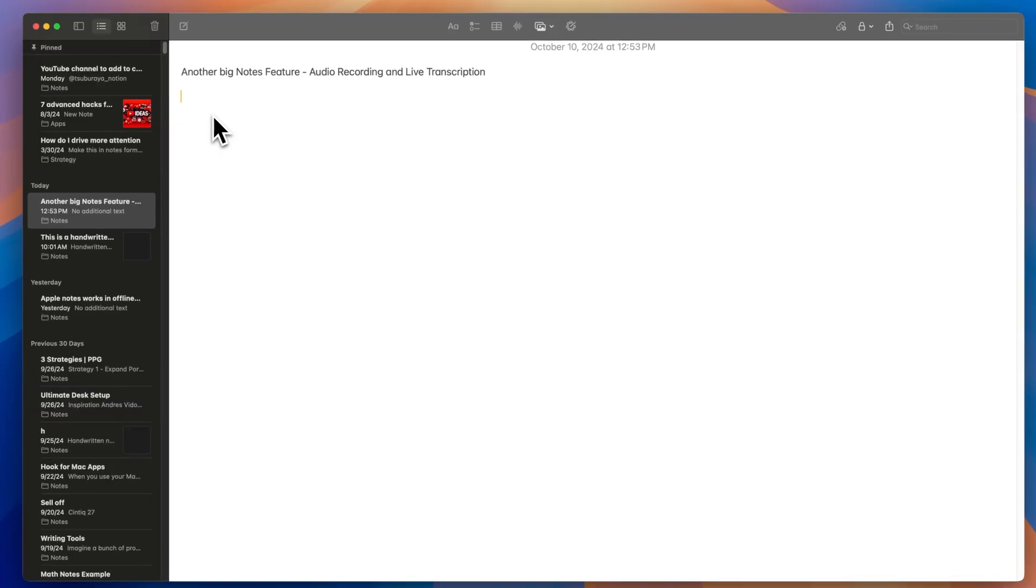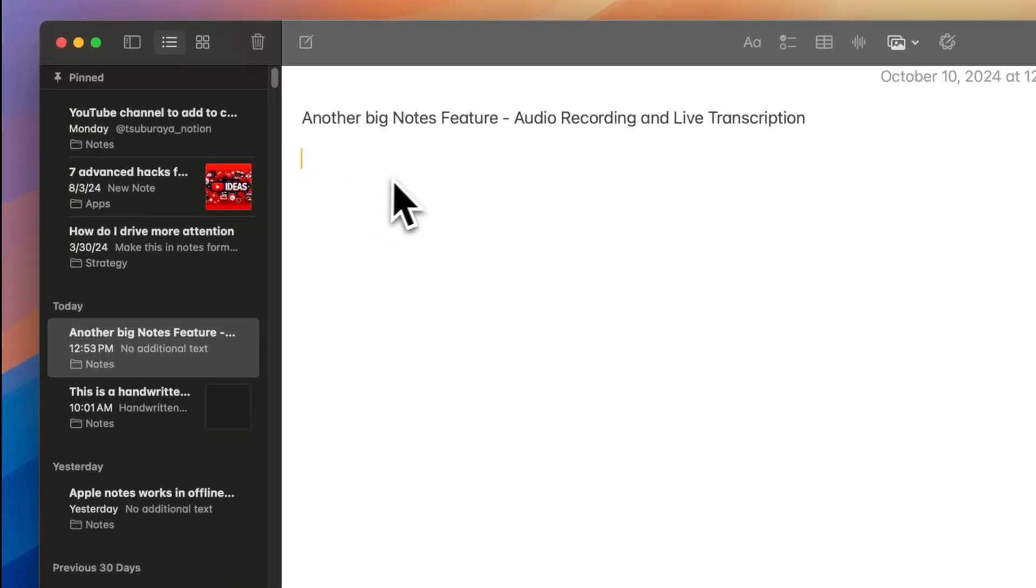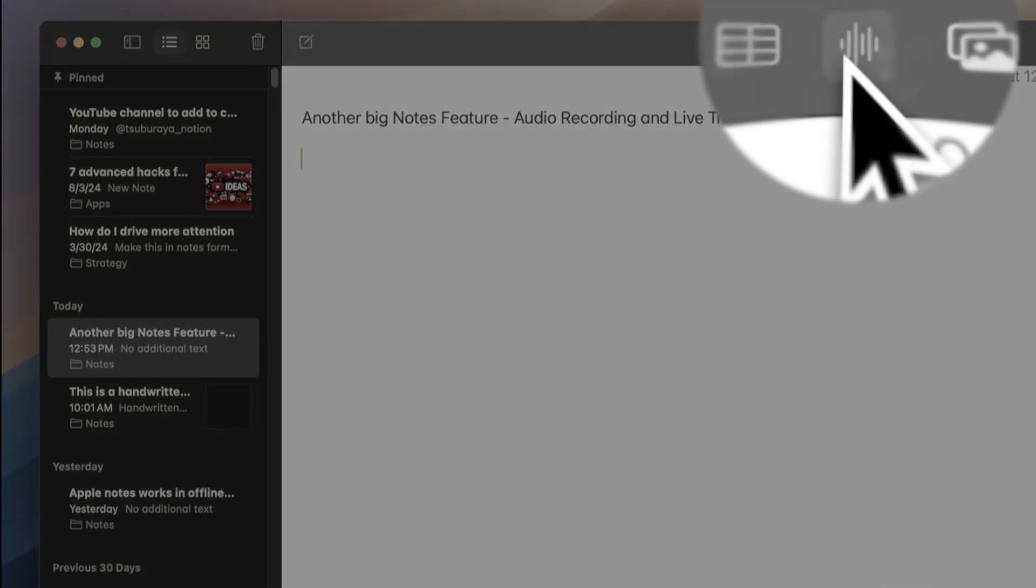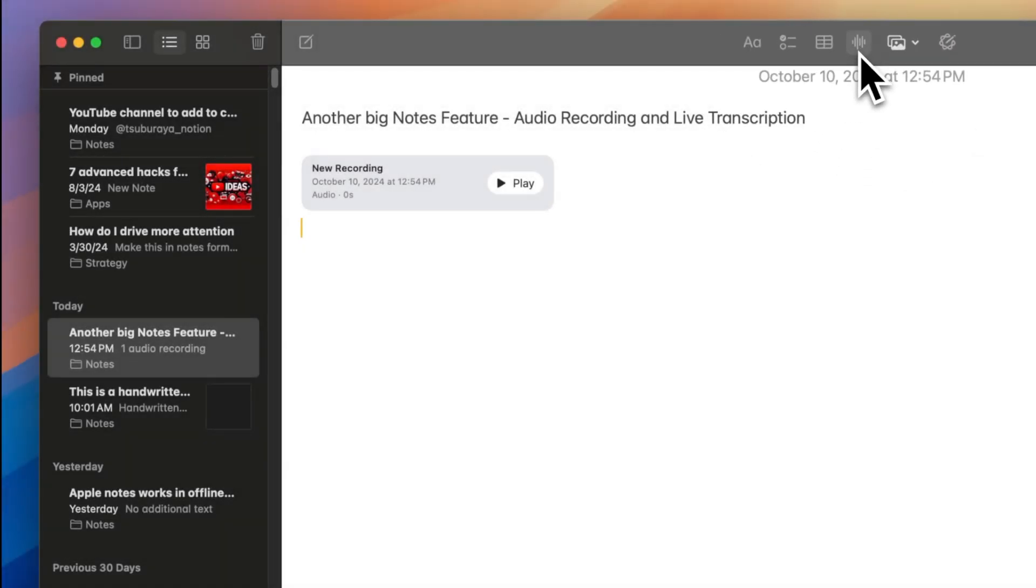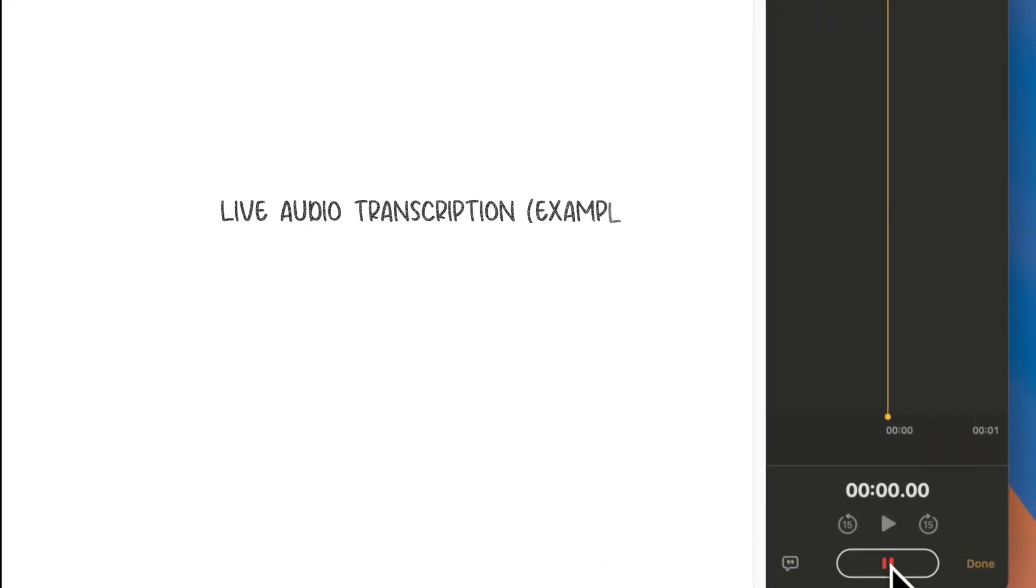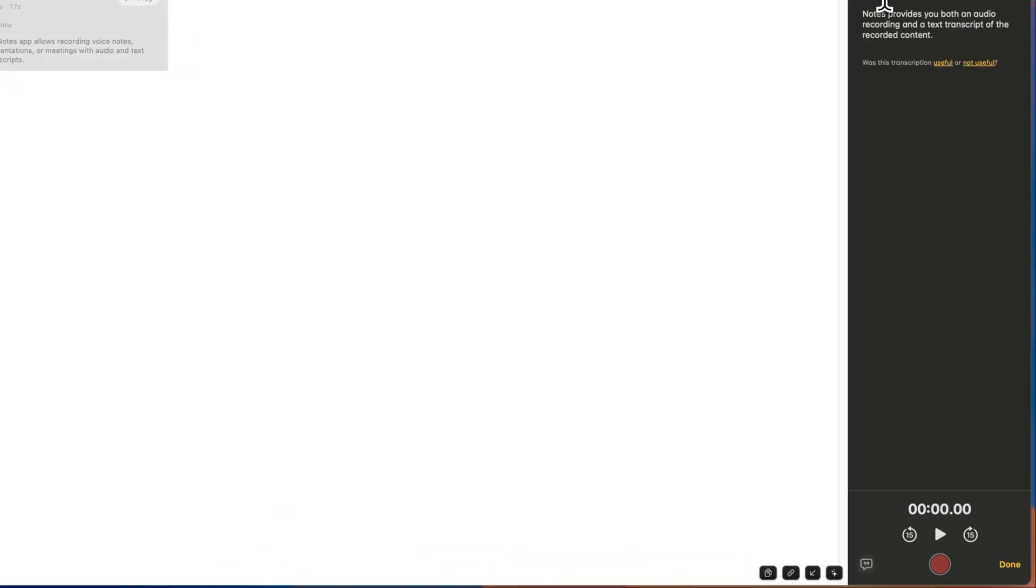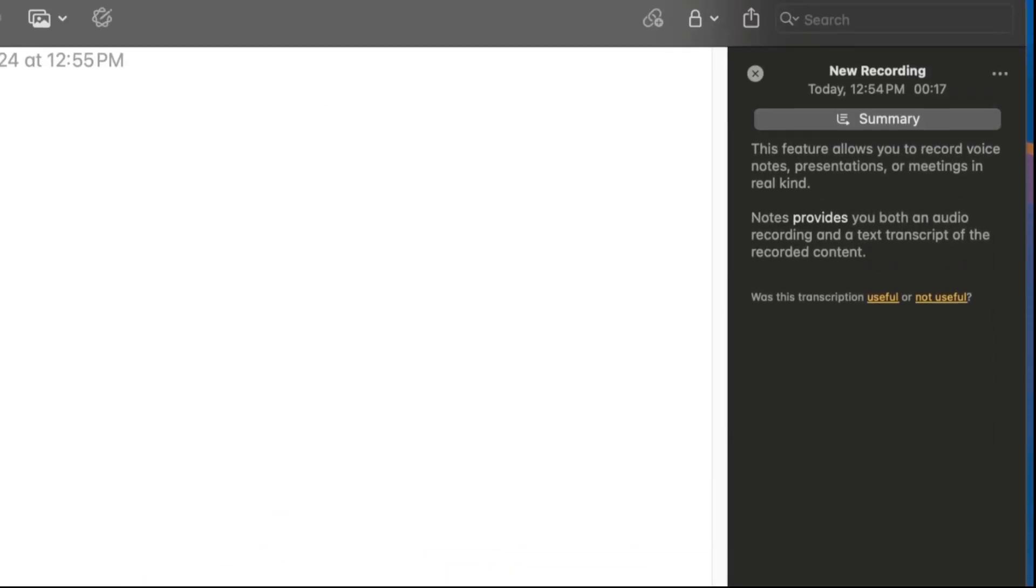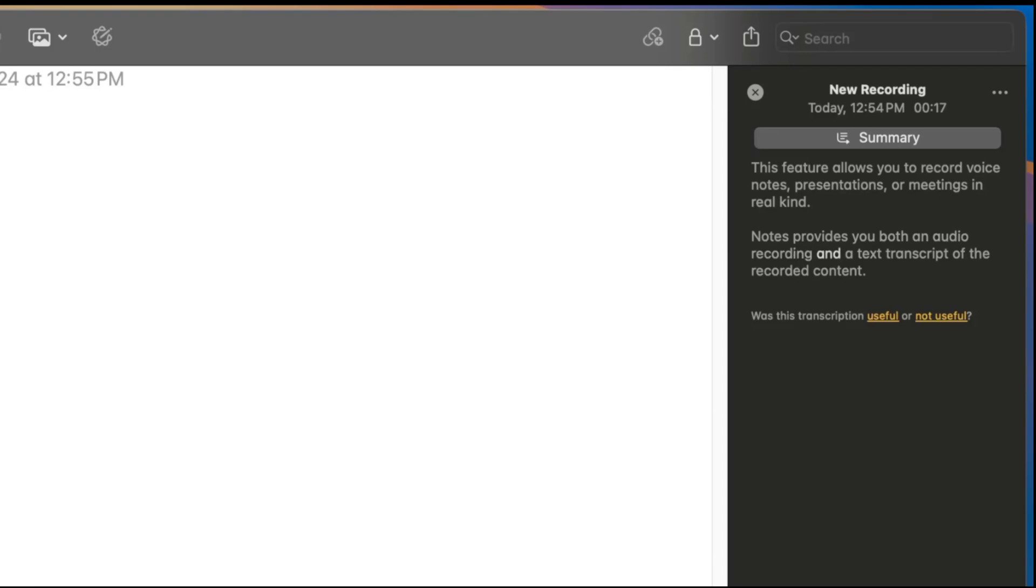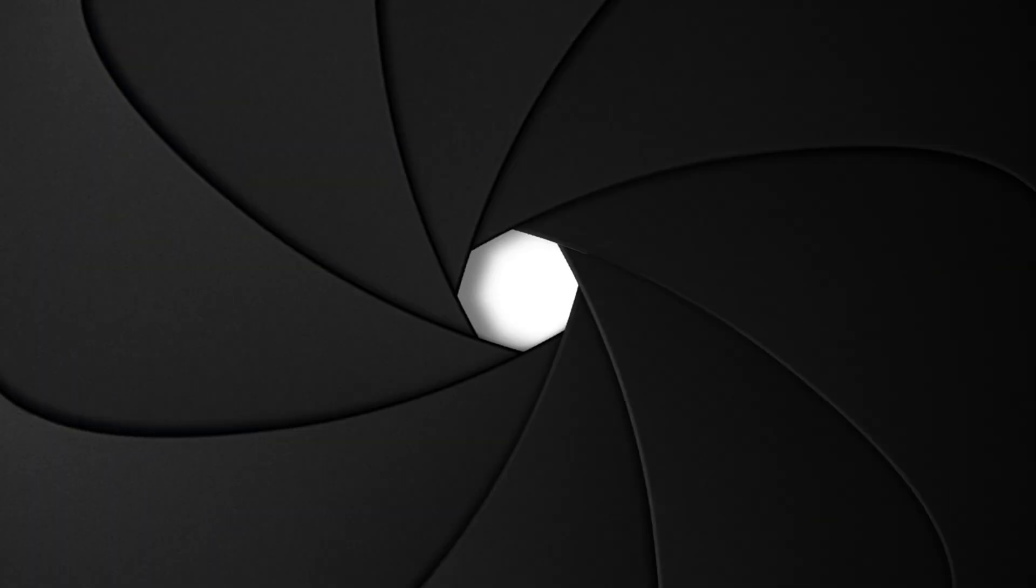Apple Notes offers another quick entry option that doesn't require typing. Live Audio Transcription. This feature allows you to record voice notes, presentations, or meetings in real time. Notes provides an audio recording and a text transcript of the recorded content.